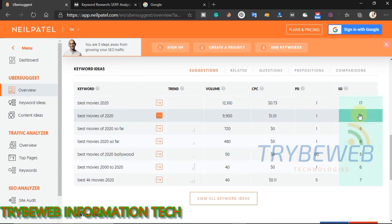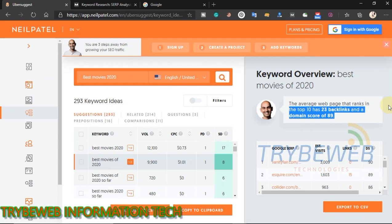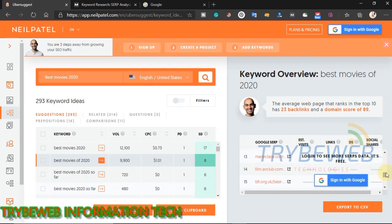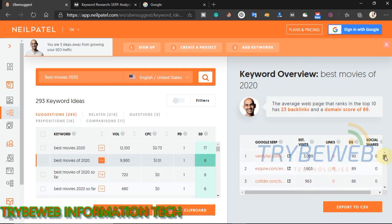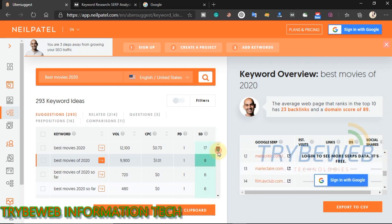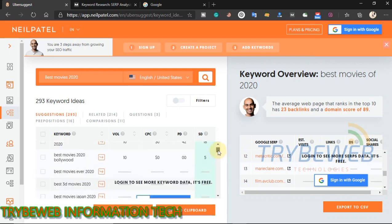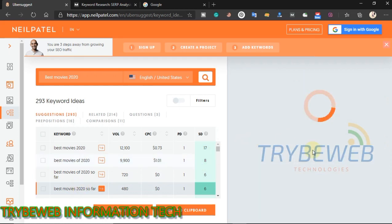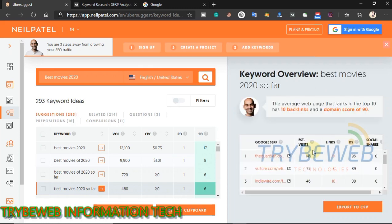For 'best movies 2020', the CPC is 79 cents, but 'best movies of 2020' — a very similar keyword — has a CPC of $1.01 and great search volume, so I will make it my main keyword. Click on a keyword to get information about the number of backlinks the top 10 pages in the search results have, and the domain score of every page ranking for that keyword. Play around with these keyword suggestions and look for what is best for you, always keeping in mind the golden rules mentioned earlier: target keywords with low difficulty but good CPC and search volume.